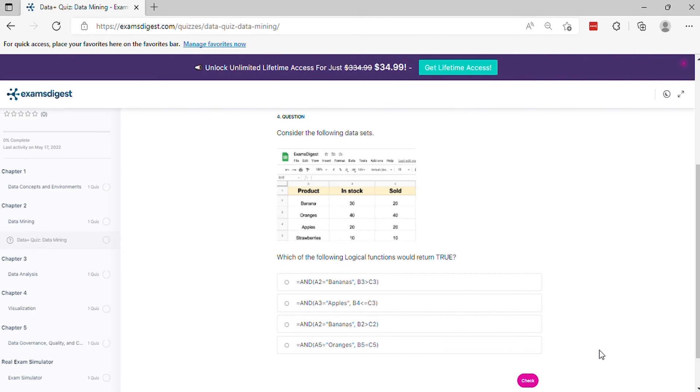Question 4: Consider the following data sets. Which of the following logical functions would return true?